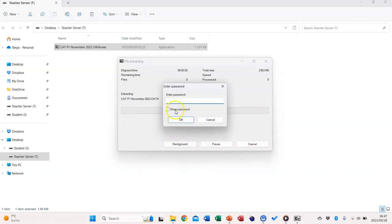Now, activate the show password option and enter the password found in the exam paper from the instructions.